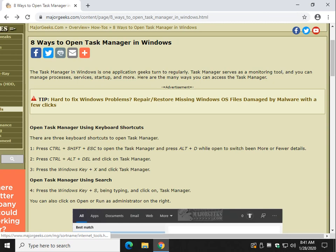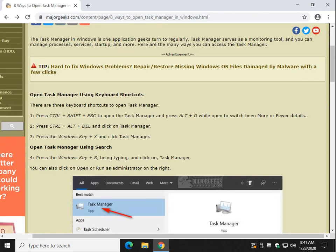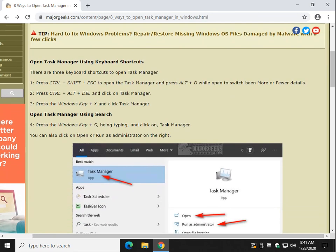Hey there geeks and geekettes, Tim Tibbetts with MajorGeeks.com. Today we're going to show you 8 ways to open Task Manager. And as I was doing this video, I realized it's actually 10 ways. But all of them are easy to do. It all depends on how you want to get at Task Manager.